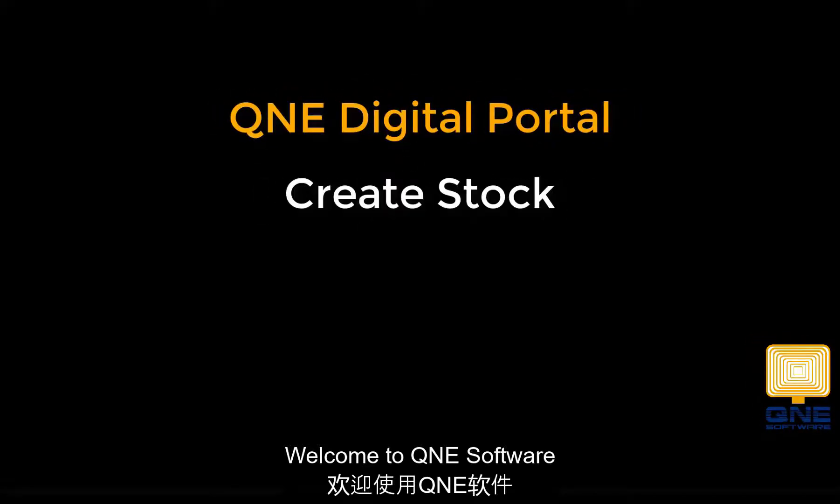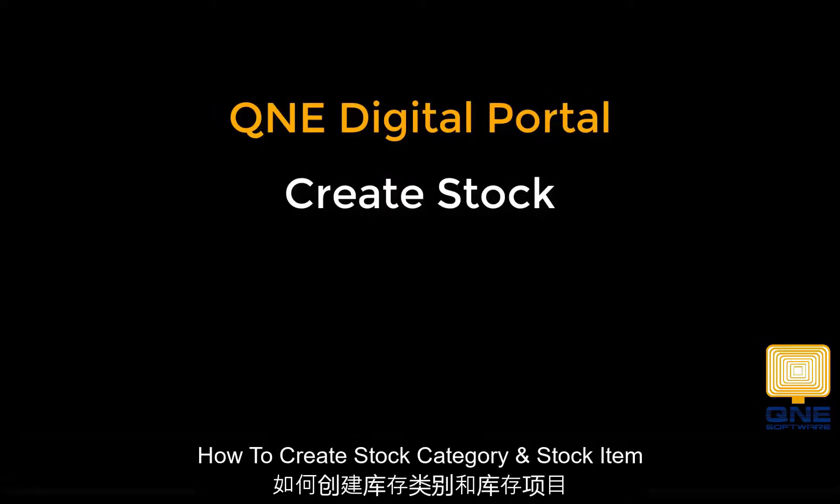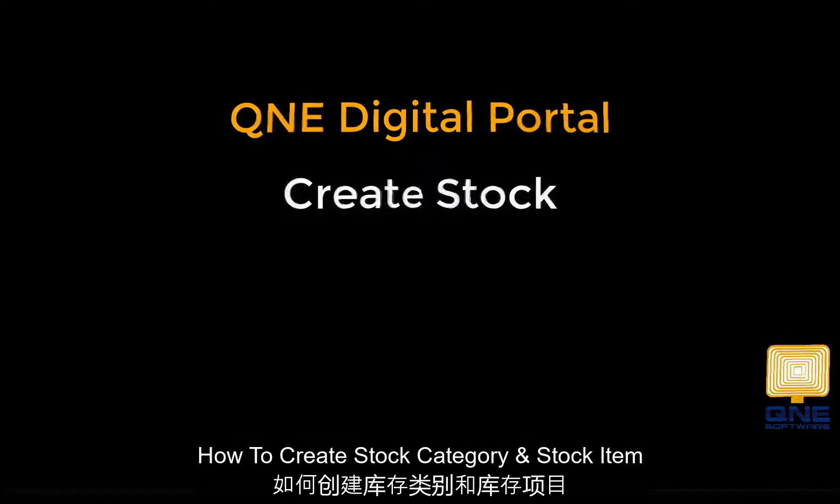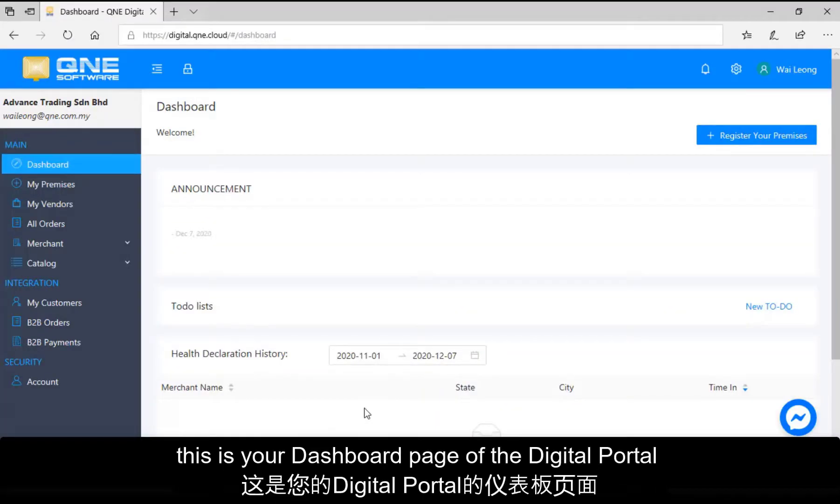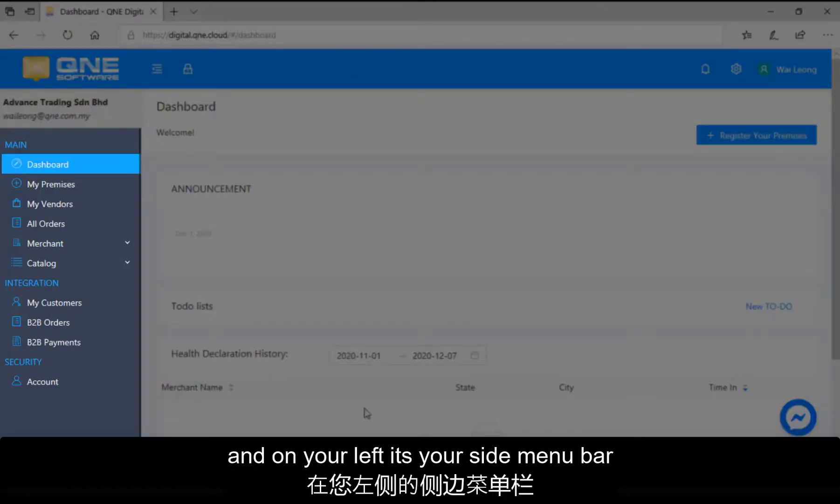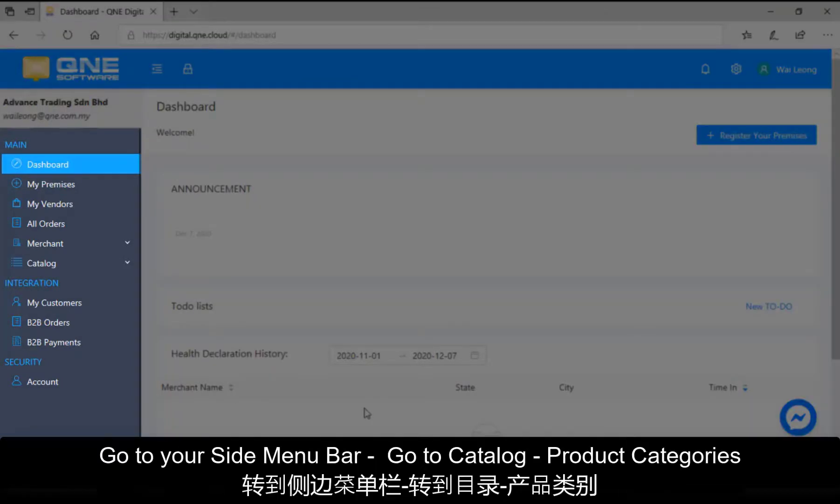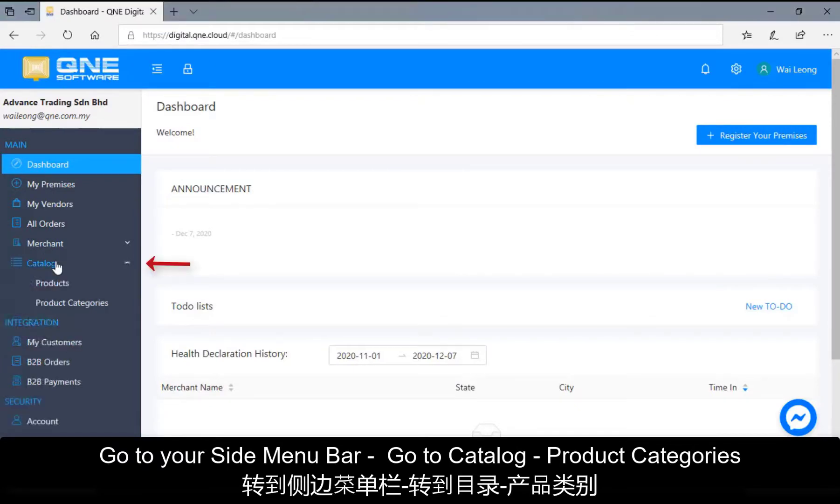Welcome to Q&E software. In this video, I will show you how to create stock category and stock item. As you can see here, this is your dashboard page of the digital portal and on your left is your side menu bar. Go to your side menu bar, go to catalog.